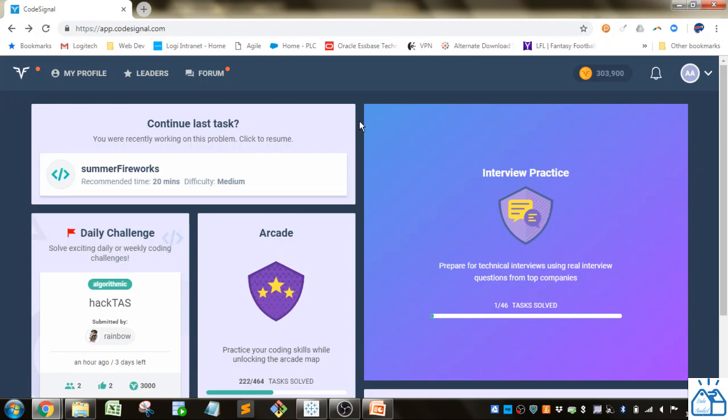Hello all, welcome to another quick learning. Today I'm going to go over some examples in CodeSignal.